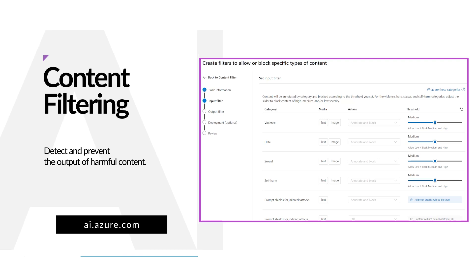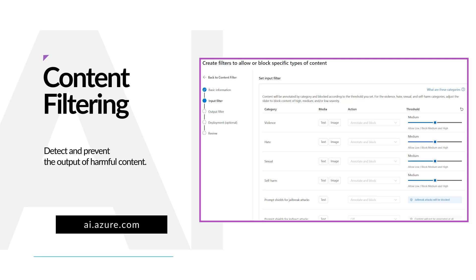The content filtering system is powered by Azure AI content safety, and it works by running both the prompt input and completion output through an ensemble of classification models aimed at detecting and preventing the output of harmful content.